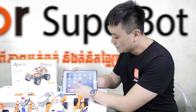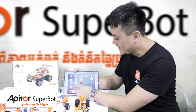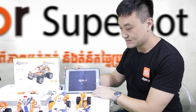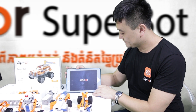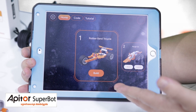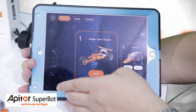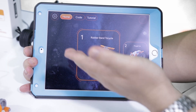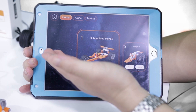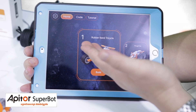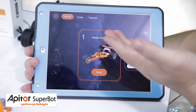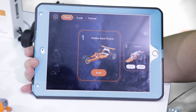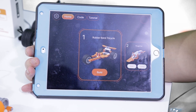After you finish downloading, click and you will get access. You will see we have three menus here: Home, Code and Tutorial. The most frequently used is the Home and Code part.